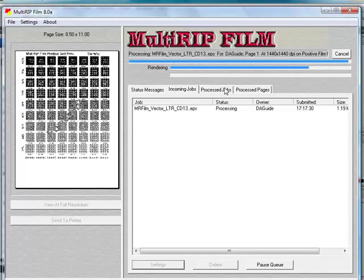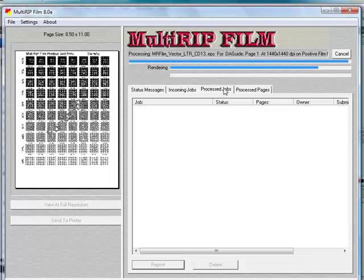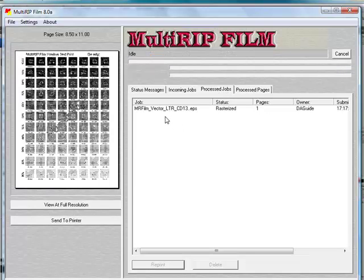Once the job is finished, it'll come over to the Process Jobs tab. When it's in the Process Jobs tab, and then you can also have the Process Pages tabs.